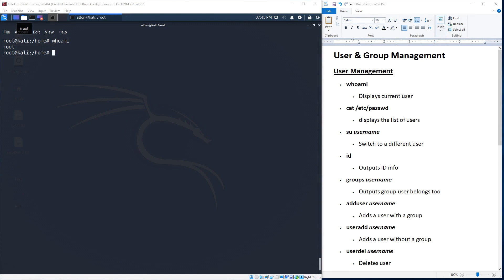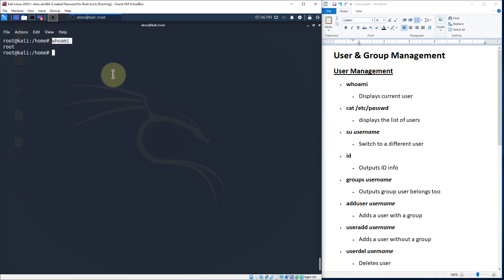So let's get started. We're going to be focusing in on user and group management and do some basic commands to help familiarize you with the basics within Linux Terminal. I'm going to start off talking about user management, and then we're going to jump to group management. The first command I want to talk about, which I've already printed up here on the screen, is the whoami command.